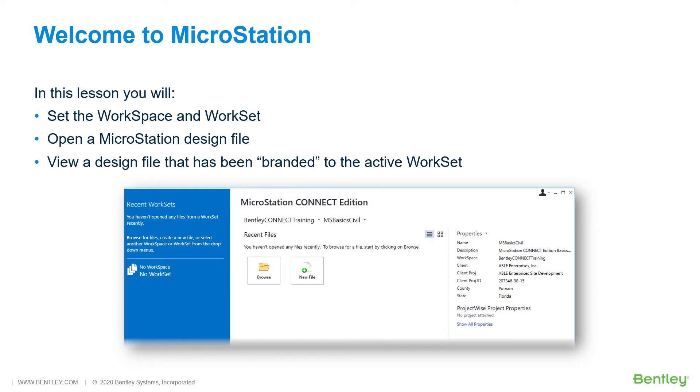we will be working on the project site plan and the project will be performed using MicroStation. We are new to MicroStation and find ourselves in need of becoming familiar with the basic operations of the MicroStation Connect Edition.